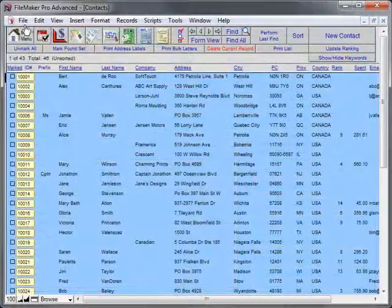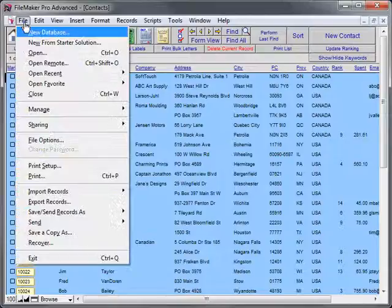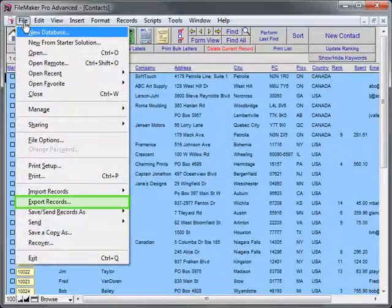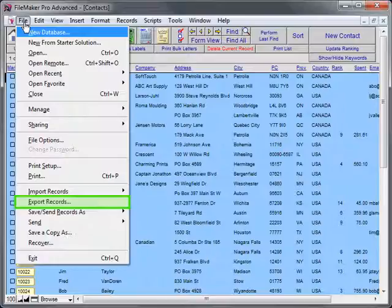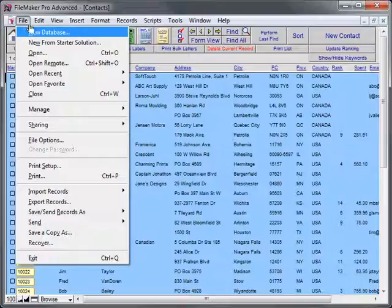Go to the File menu and select Export Records. If you do not see this option, you need to return to the main menu and select Restore Full Menus from the Scripts or Perform menu.